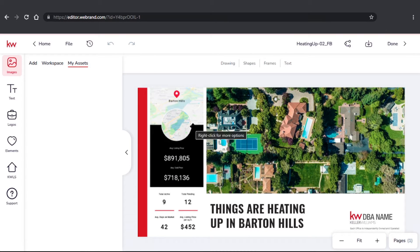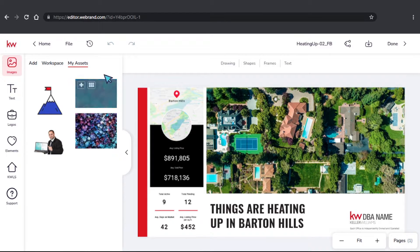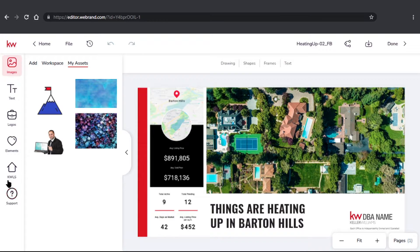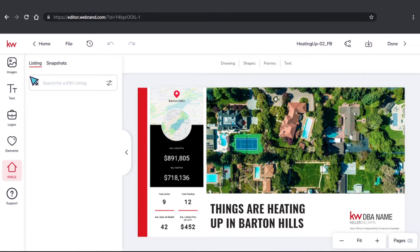On this page, what we're going to be looking for on the left hand side is going to be this KW LS button. We'll go ahead and give that a click, and we're actually going to choose Snapshots over here.